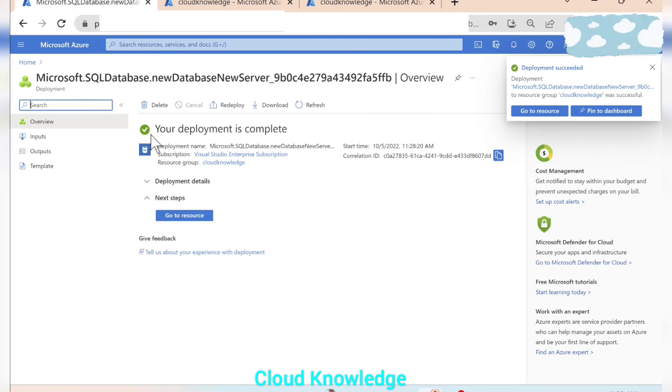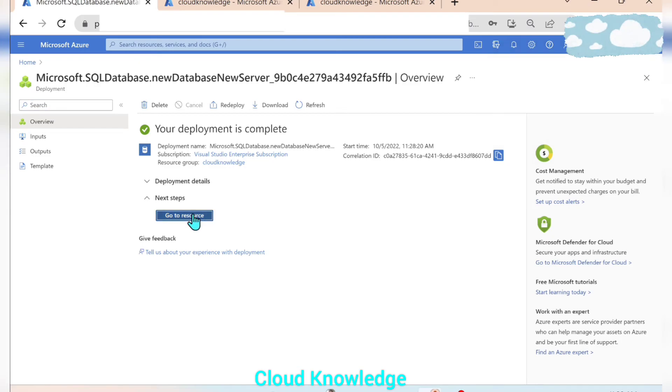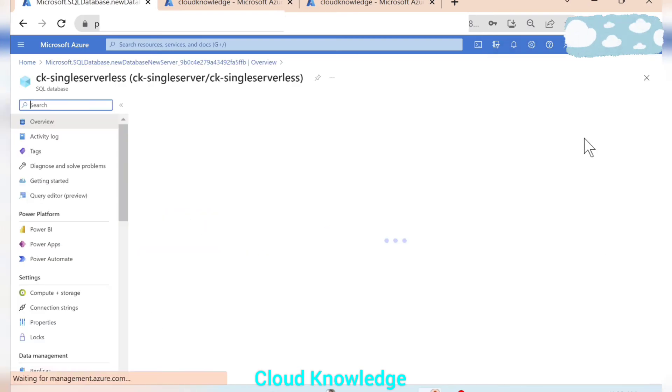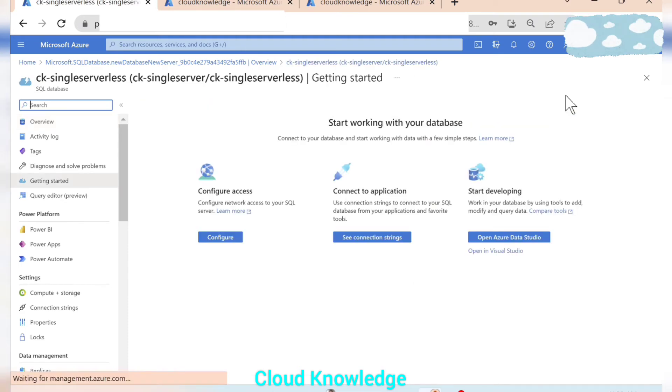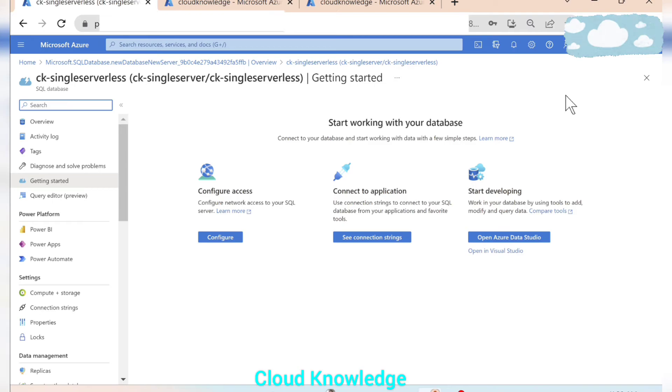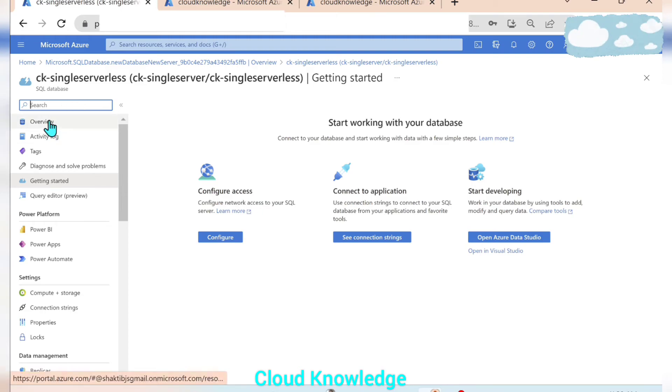Yes, your deployment is complete. Here we have this go to resource option, we'll go to the resource. Yes, so this will be the first page or the getting started page of the SQL database which we have created.